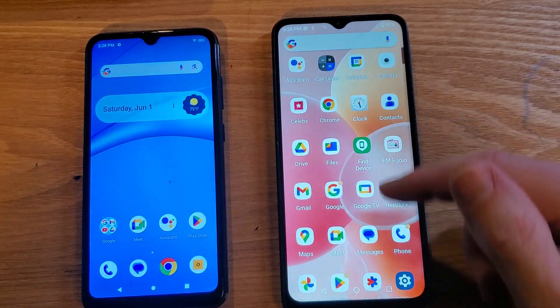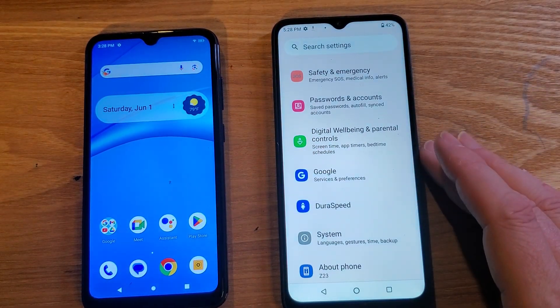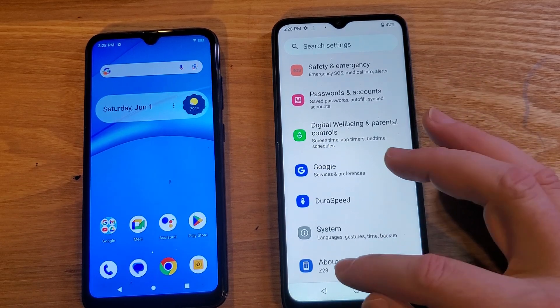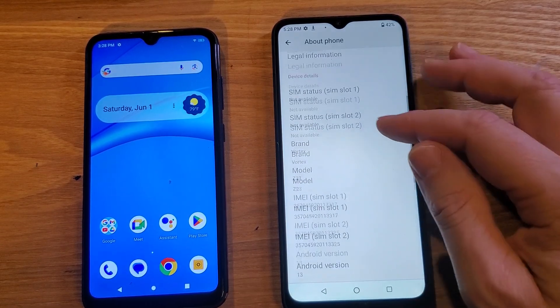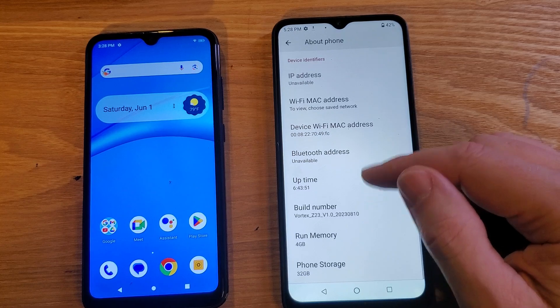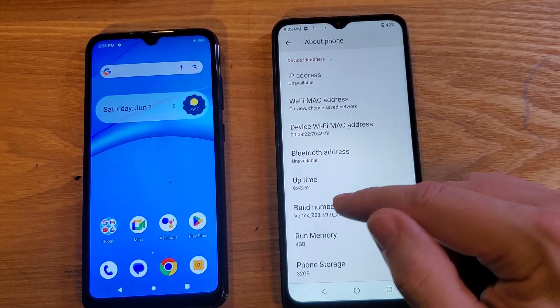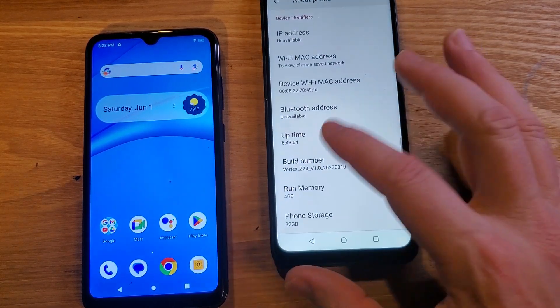Okay, we need to go to Settings — touch Settings. And then inside Settings, we're going to touch About Phone. Scroll way down to the bottom of About Phone and you're going to find the Build Number.